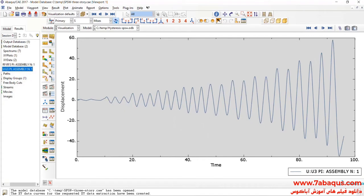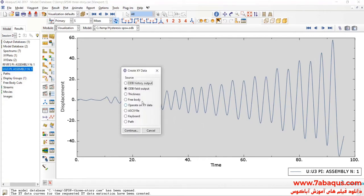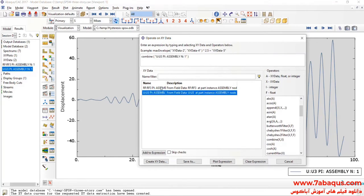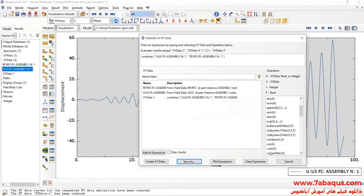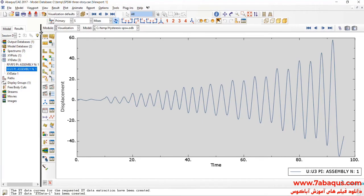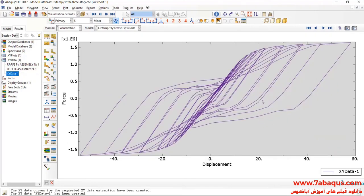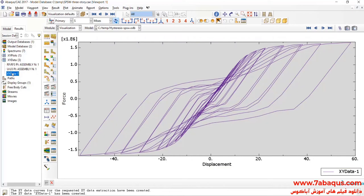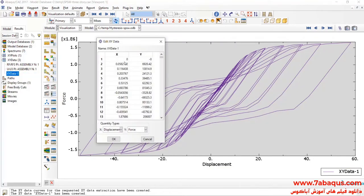In the next step, I will click on Create XY Data, select Operate on XY Data and continue. Here I will select Combine, then U3 and RF3, and click on Save. Here you can observe the hysteresis diagram having been drawn in the Abaqus software. I will transfer this diagram to the Excel software.